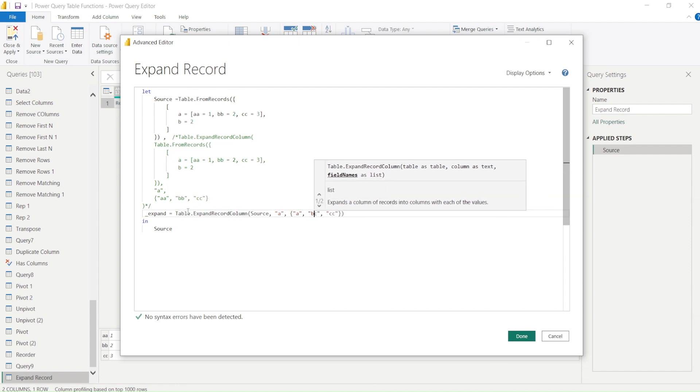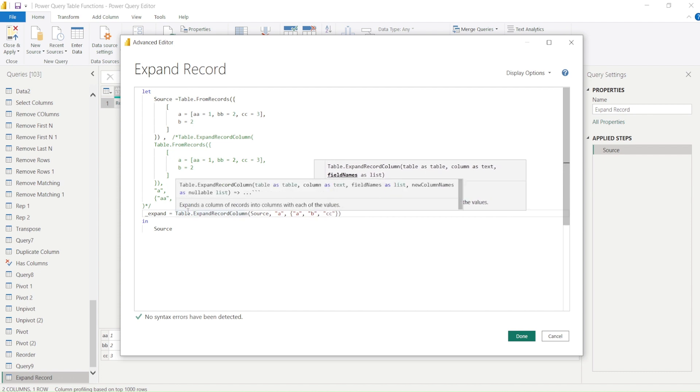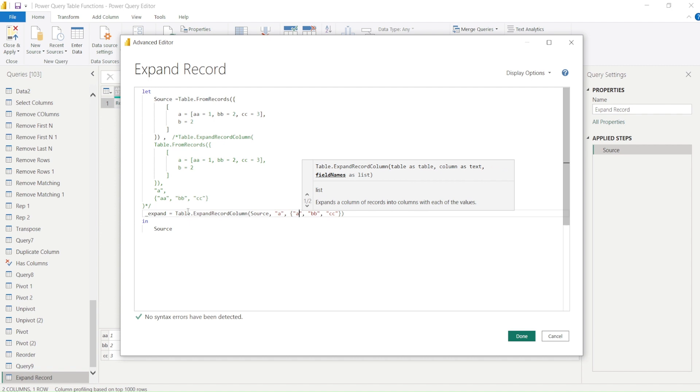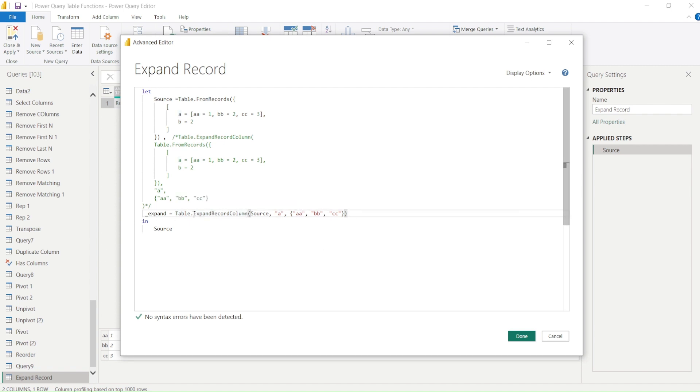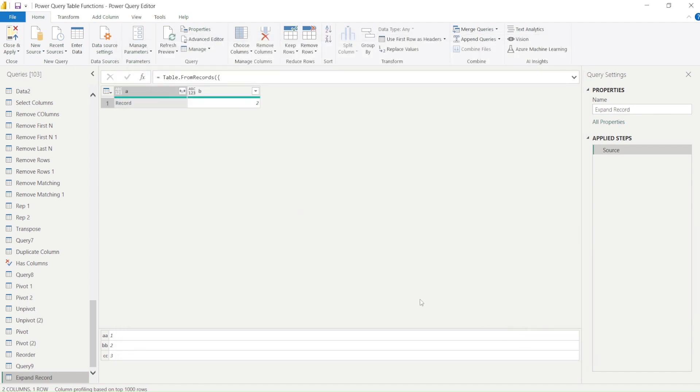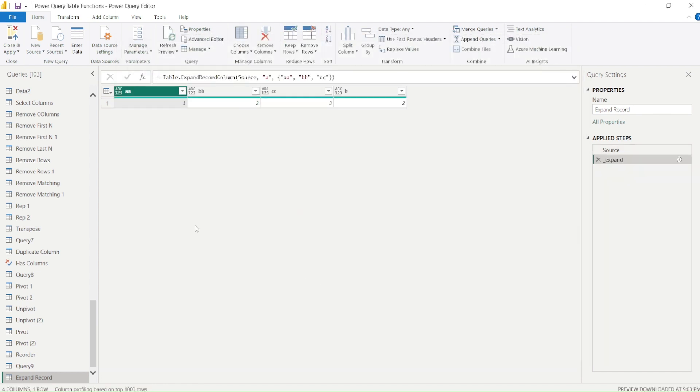This is case sensitive: b and cc. So a, b, c. Let me correct the names.